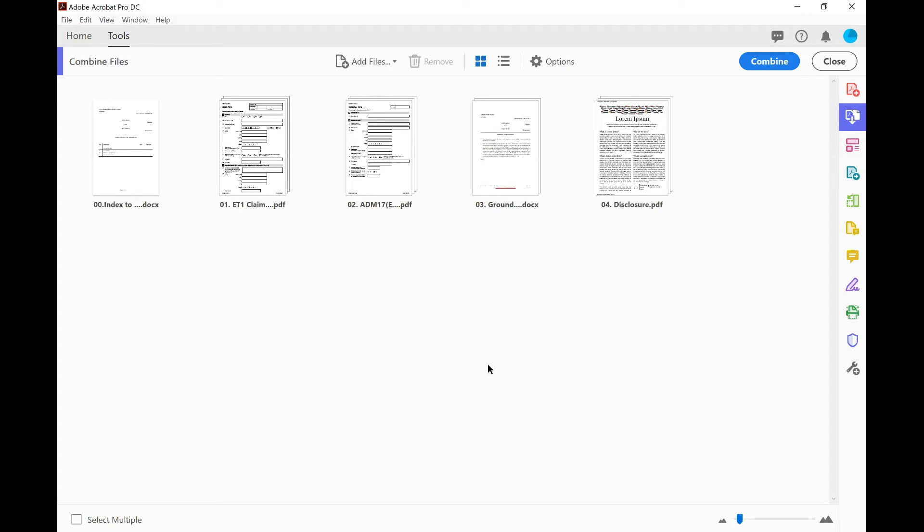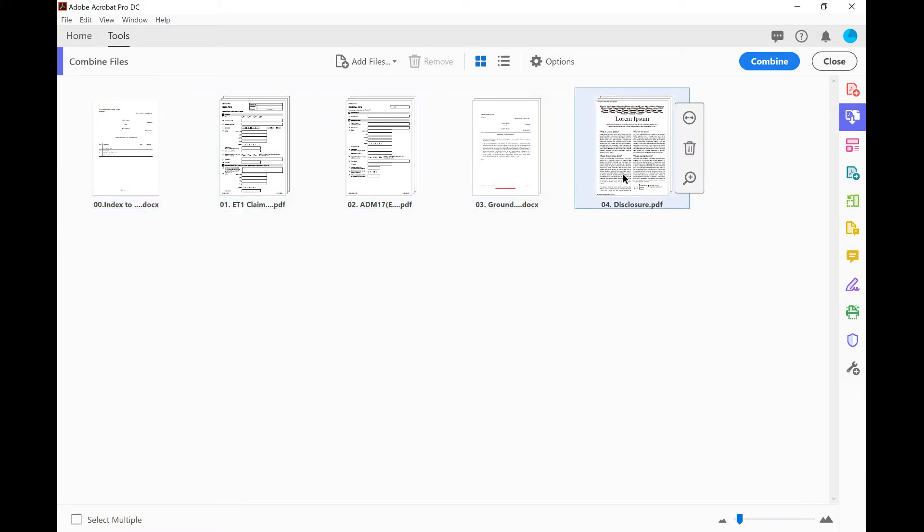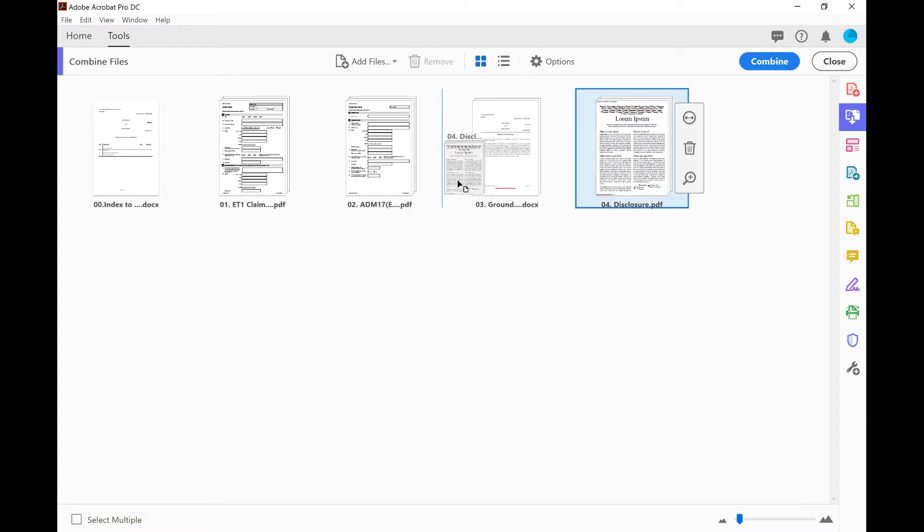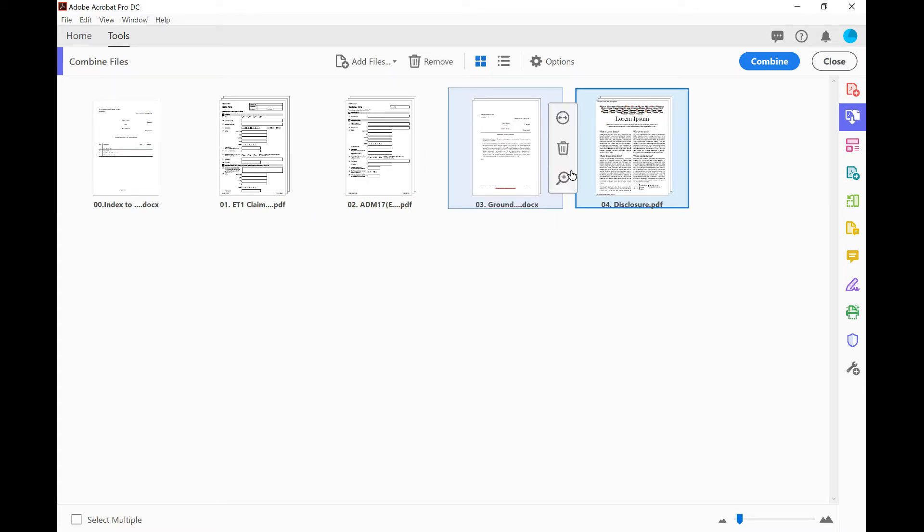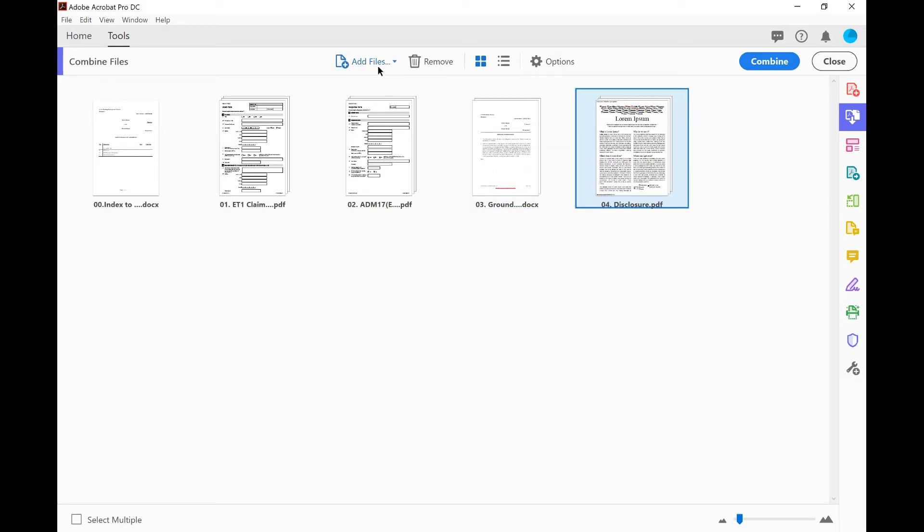Now we have been taken to the Adobe Acrobat application and we've been given an opportunity to review the documents that we've asked it to combine before it actually merges them as one PDF. You can see that the order of the documents goes from left to right. So here I have my index followed by documents numbered one, two, three and four. We've just been given an opportunity now to check the order is okay. If we want to change the order we can click on the document and drag and drop it to another location. Or we could highlight it and use the bin icon to delete it. Or we can add files if we want to. But I'm happy with what we've got here, so all that's left to do now is to click the combine button.